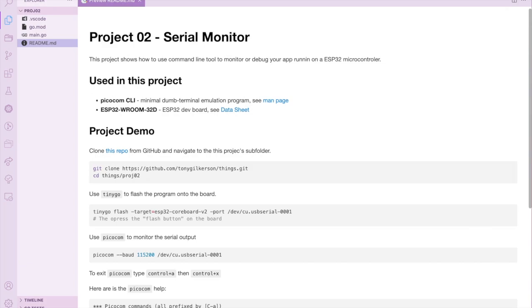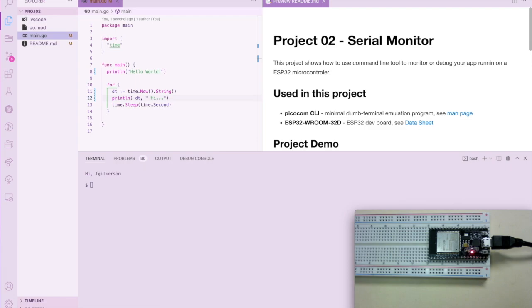What's involved in this project? We're using a picocom CLI. I have links to the man page and more links in the description below on how to get information and download links.